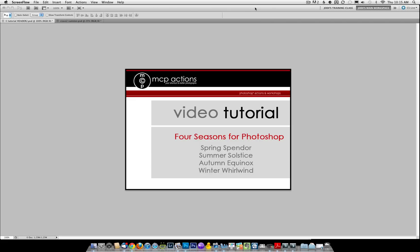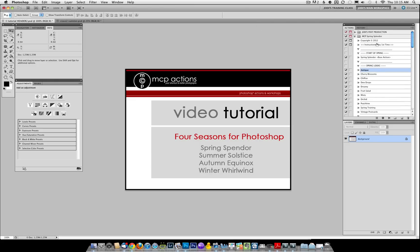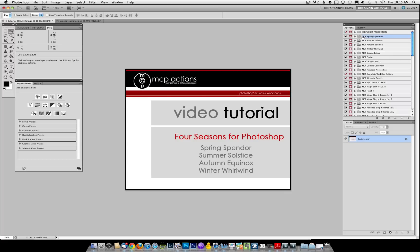Once you buy the actions and download them to your computer and unzip them, you will install them into Photoshop. Refer to the installing actions video if you need help.